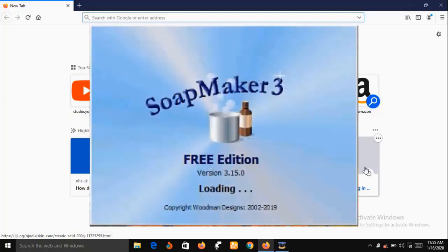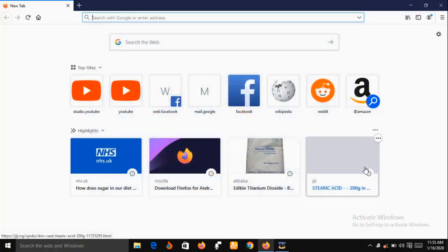SoapMaker 3 is also good for even non-soap makers. For example, if you are making lotion, you can use SoapMaker 3 to calculate the amount of recipe that you need. SoapMaker 3 helps you to organize all your recipes, keep track of all your inventory of product purchases and usage. It has an embedded lye calculator. You can also use SoapMaker 3 to make purchases of all the ingredients you require and calculate the individual cost of your recipes and place an order to a supplier.